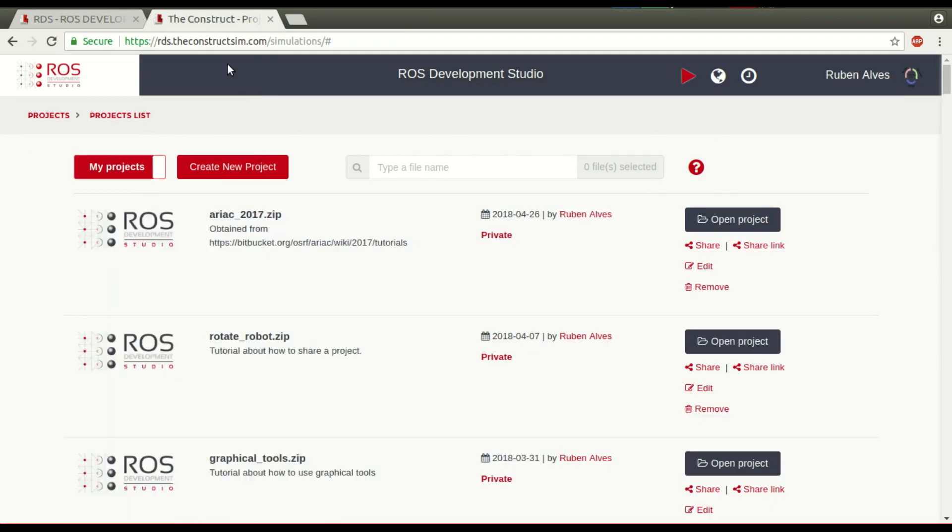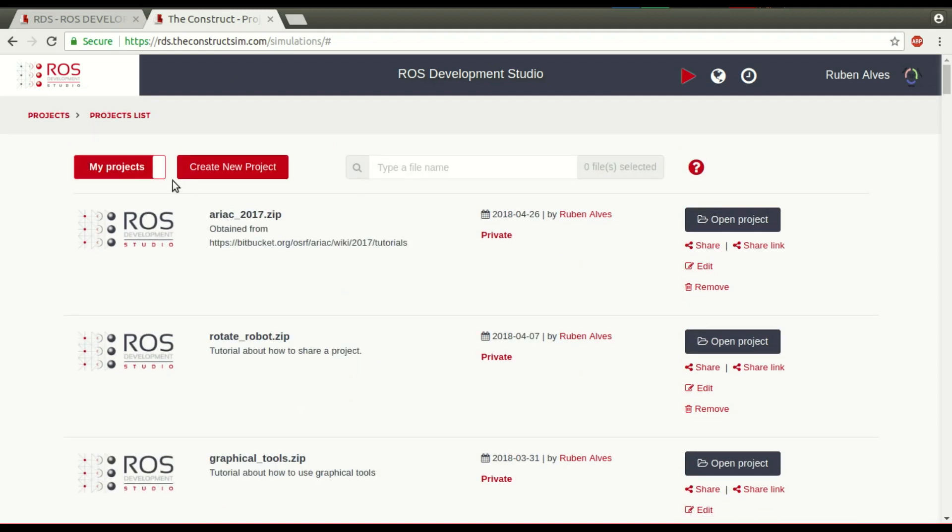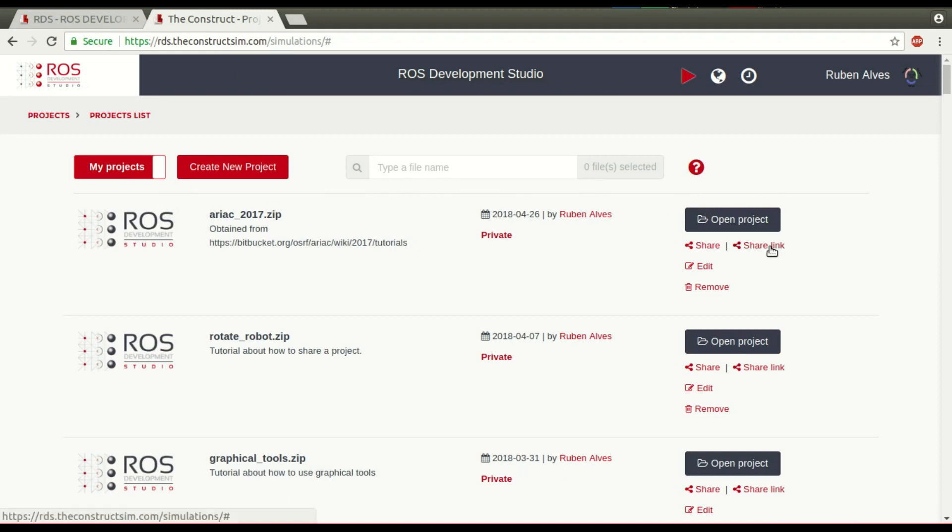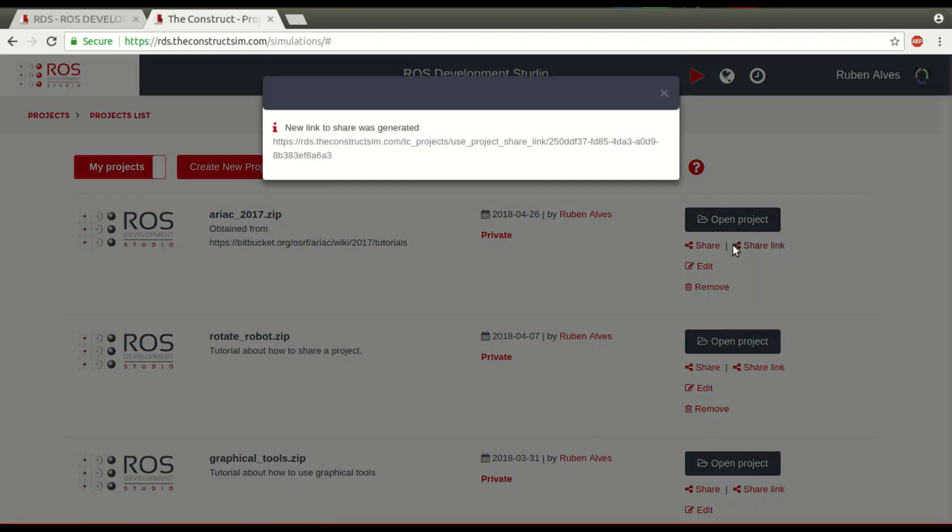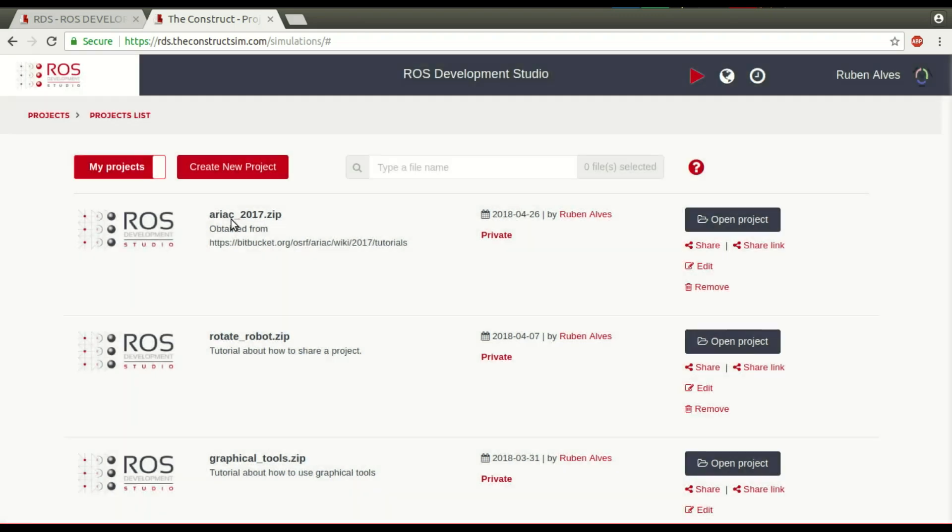In order to share a project, we have already here some project you could just share. In summary, you just have to come here and click share a link, for example, and you will have something like this. Link to share the project was generated. Then you have to share this with anybody and the people will have access to this project.